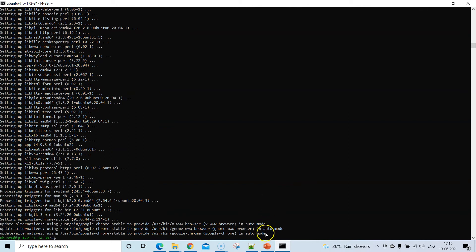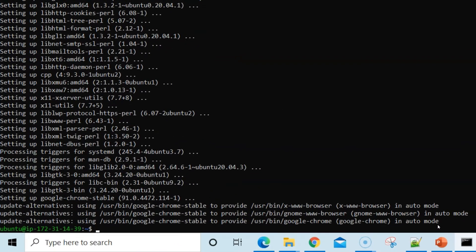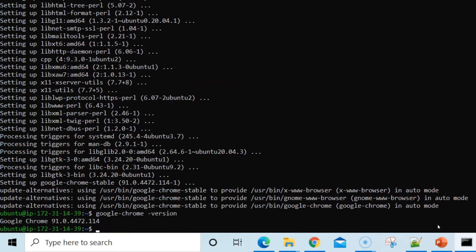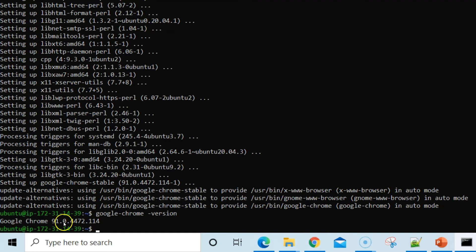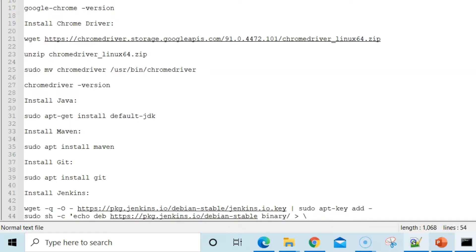To verify that Google Chrome was successfully installed, type 'google-chrome --version' and it will show you the version installed on the Ubuntu server — in this case, version 91. Now we need to install the ChromeDriver that matches Chrome version 91.